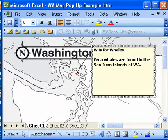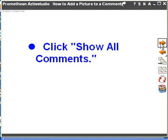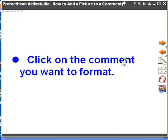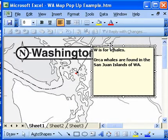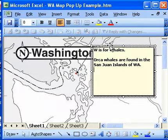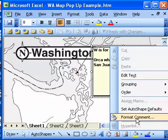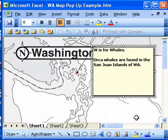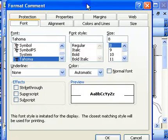Next we need to click on the comment we want to format — it's already selected. If I hover over the border, it turns to those four arrows. Now I can right-click on the border, which turns it into a kind of grid pattern and pulls up a dialog box. I'm going to select Format Comment, and that pulls up the Format Comment menu.